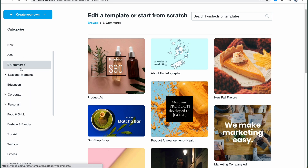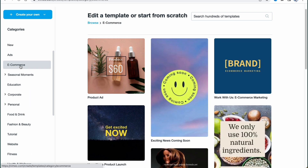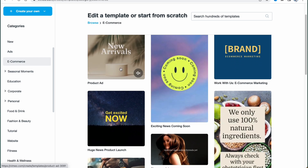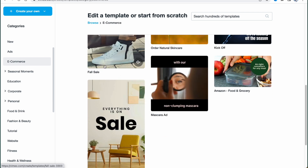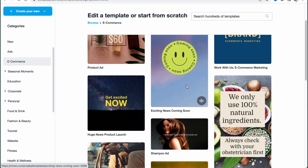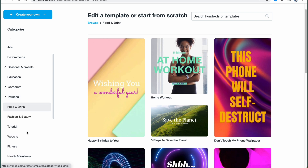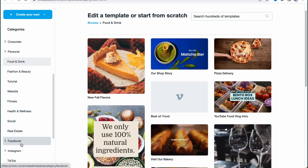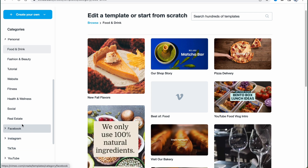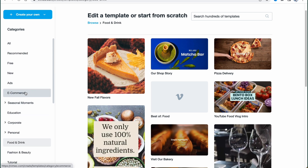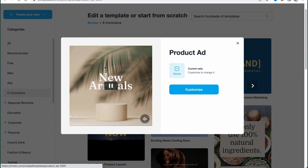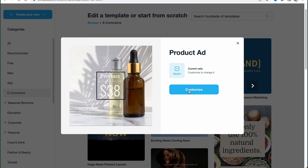We can find options like recommended, free, new, and e-commerce, so I think everyone will be able to find something suitable. In my case, I'm going to click on e-commerce, for example if you'd like to create some video for advertisement or for an Instagram post. There are many different formats available in different aspect ratios — horizontal, vertical, squared, and so on.